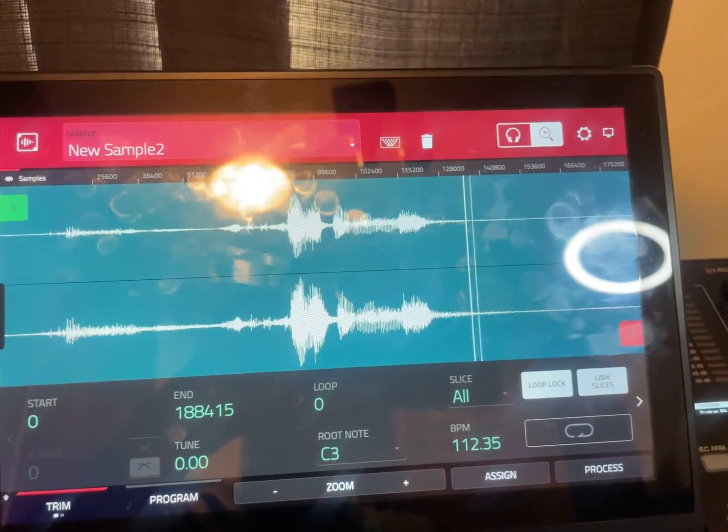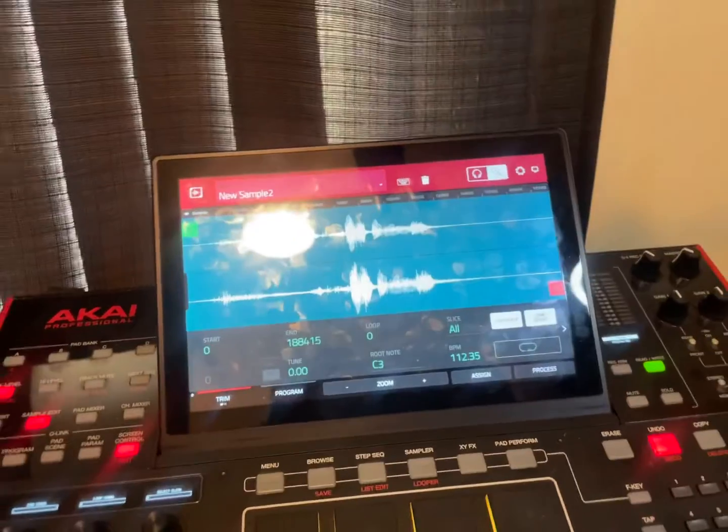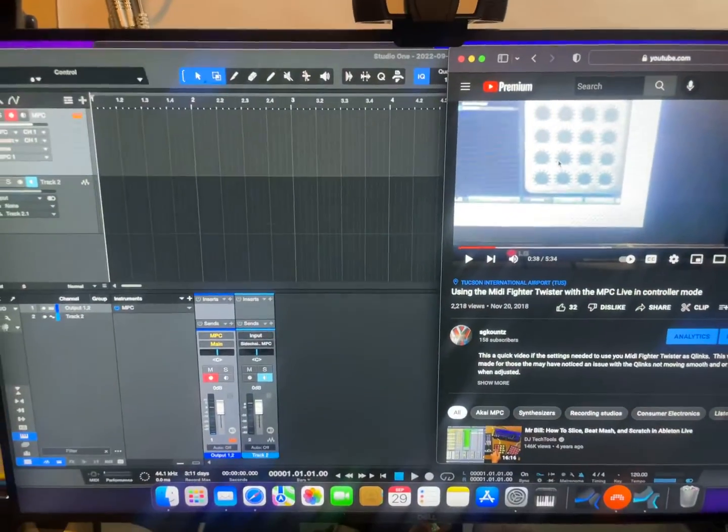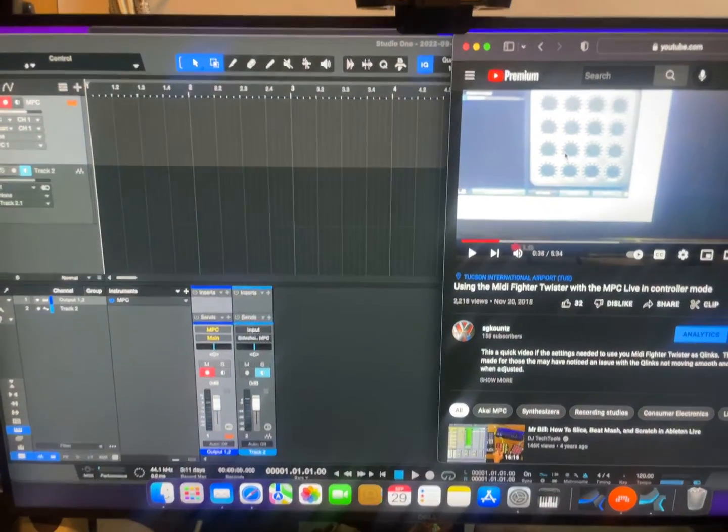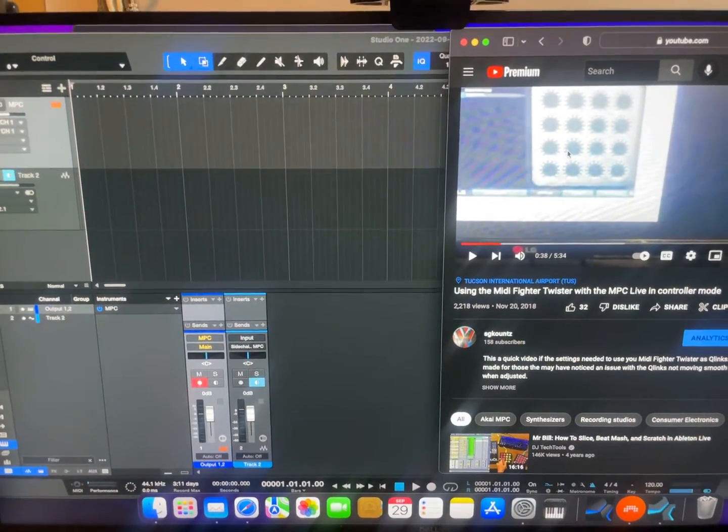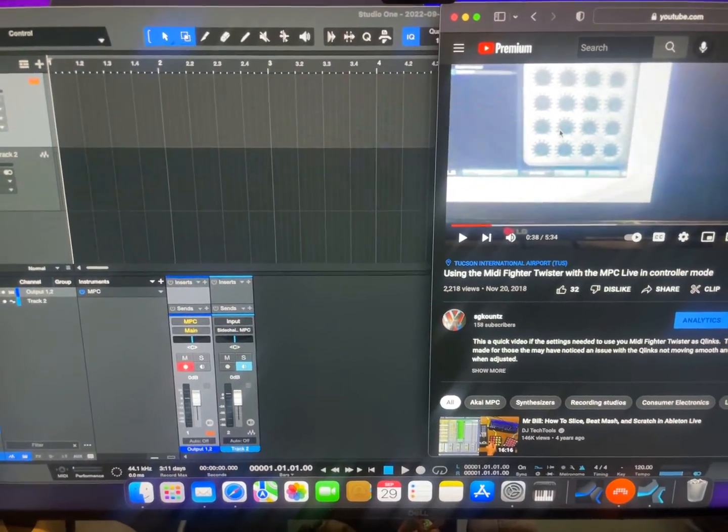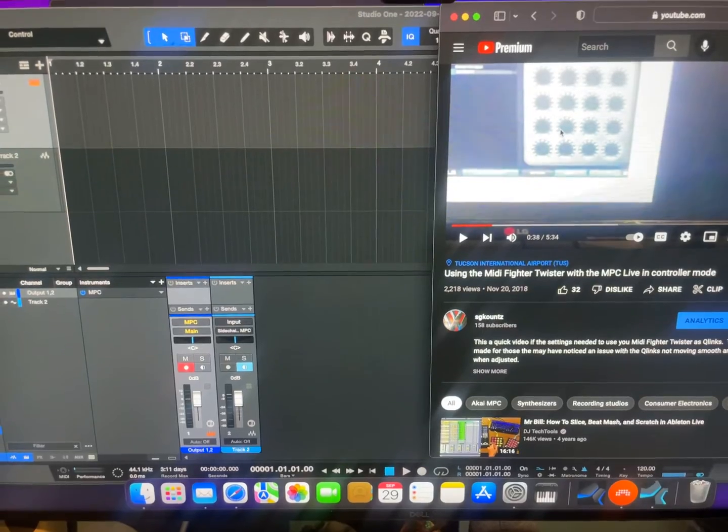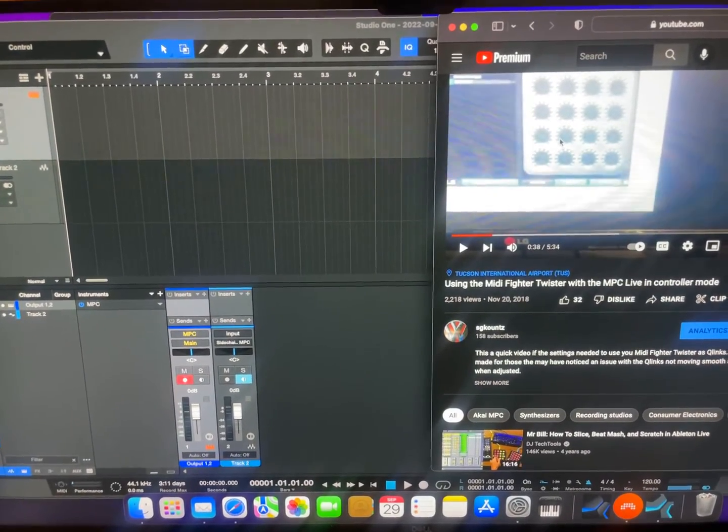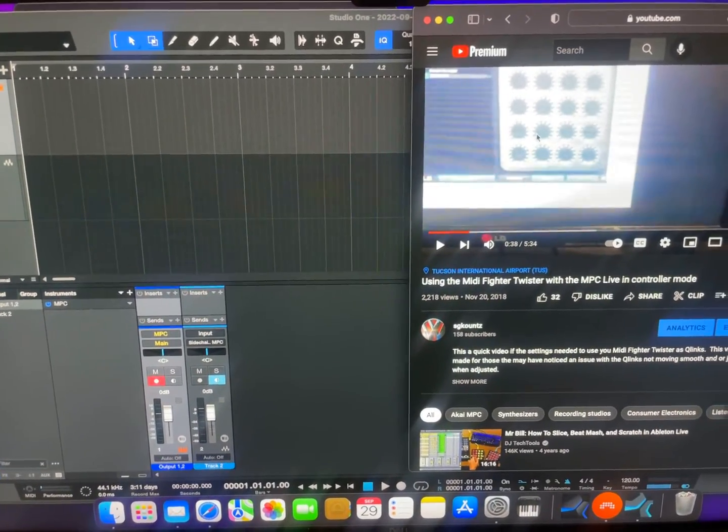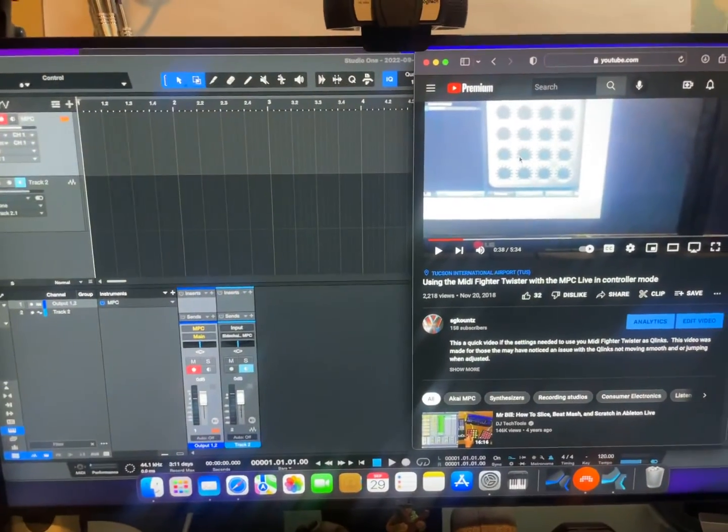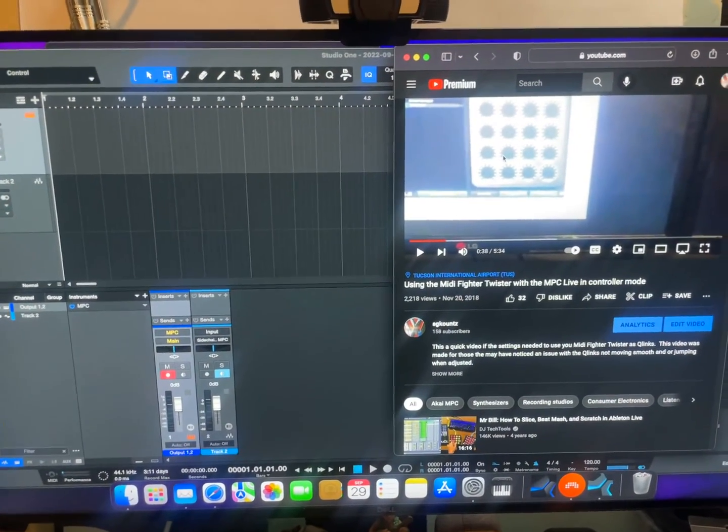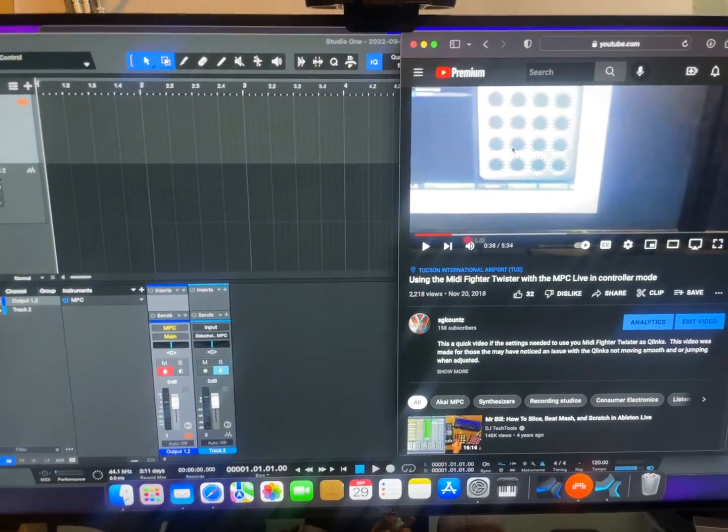And it now works! So thank you Studio One for finally offering the sidechain feature in the new Studio One 6 version, and hopefully all the MPC users are aware of this so they can take advantage of it.